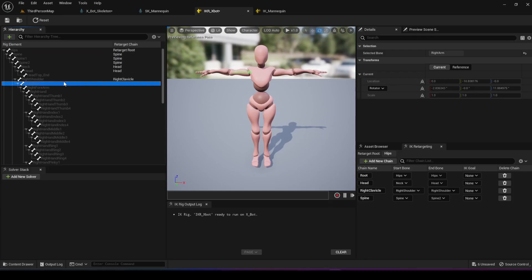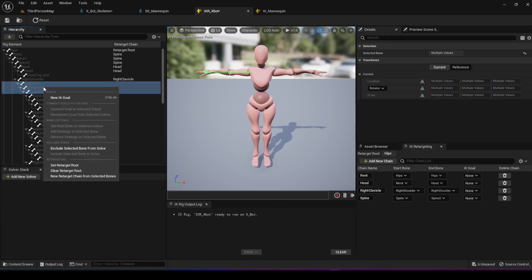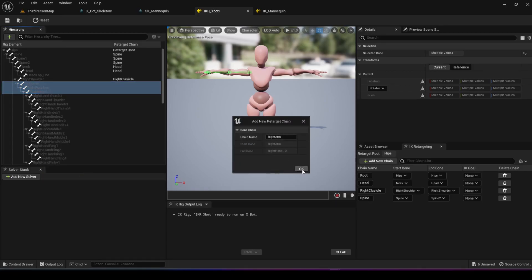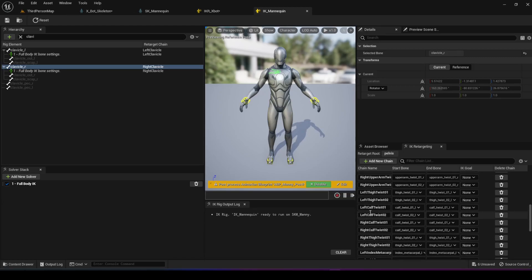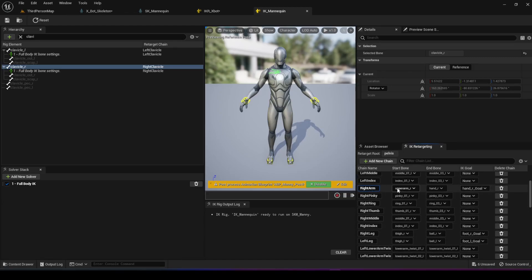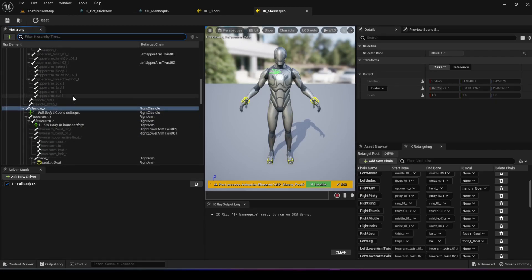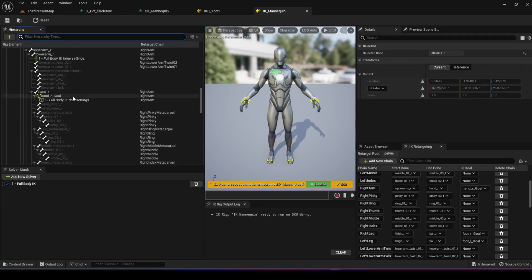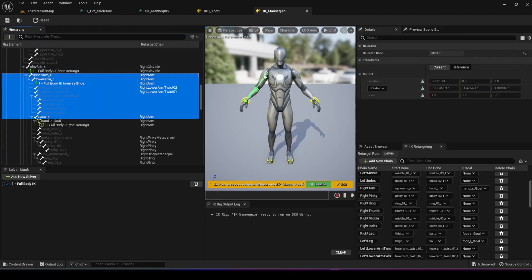Now for the right arm. We already did the right shoulder as right clavicle. For the right arm itself, we choose all three pieces — upper arm through to the hand — but not the thumb. Right-click, new retarget from chain, and call it right arm. In the UE5 mannequin the right arm chain starts from upper arm right, goes through lower arm right, all the way to hand right — so these three bones map to the right arm chain.